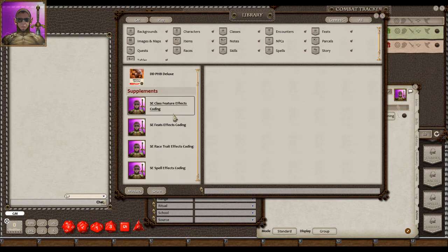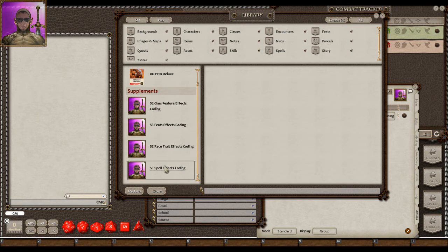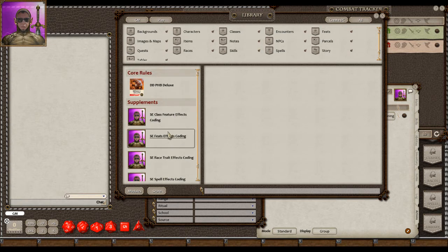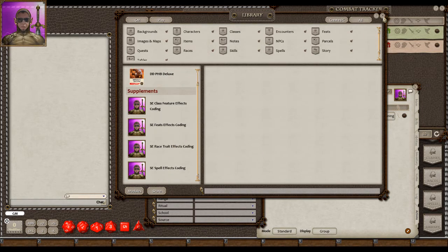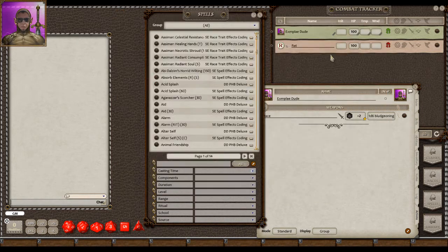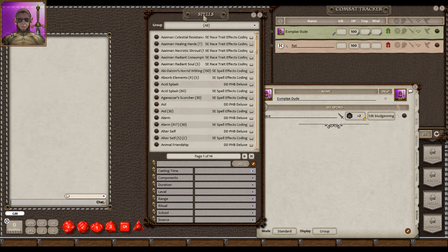You want to make sure that any of these you have, whether all four or just one, are open in your library. I just have the PHB open here because we're going to do a comparison. Everything that's in there is on the spells list. So here's the spells list.